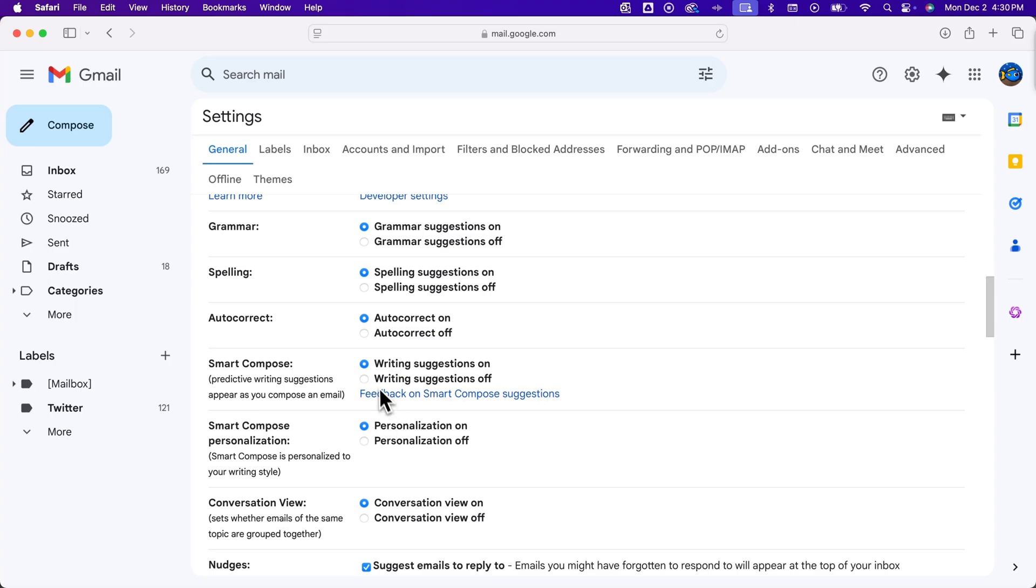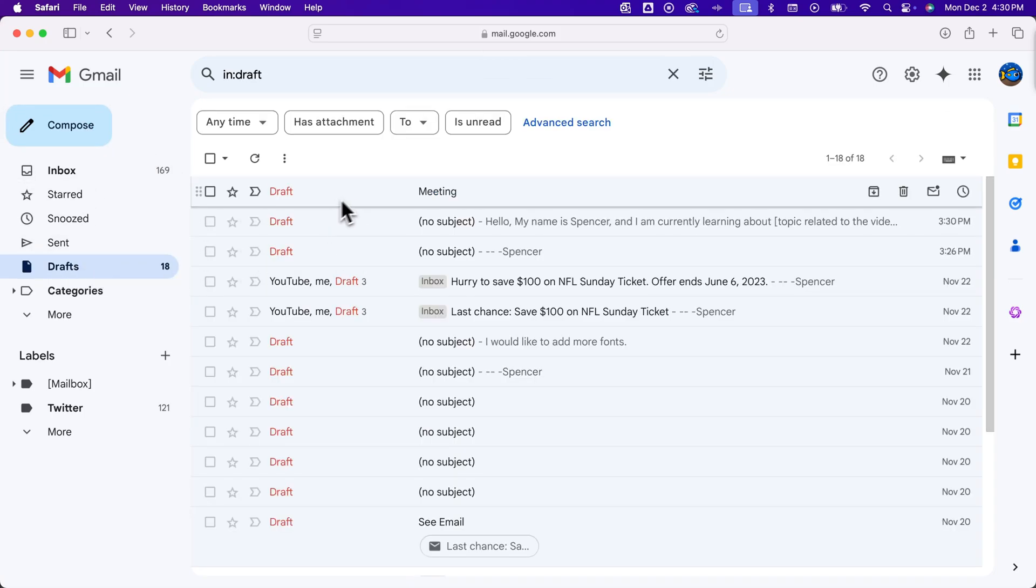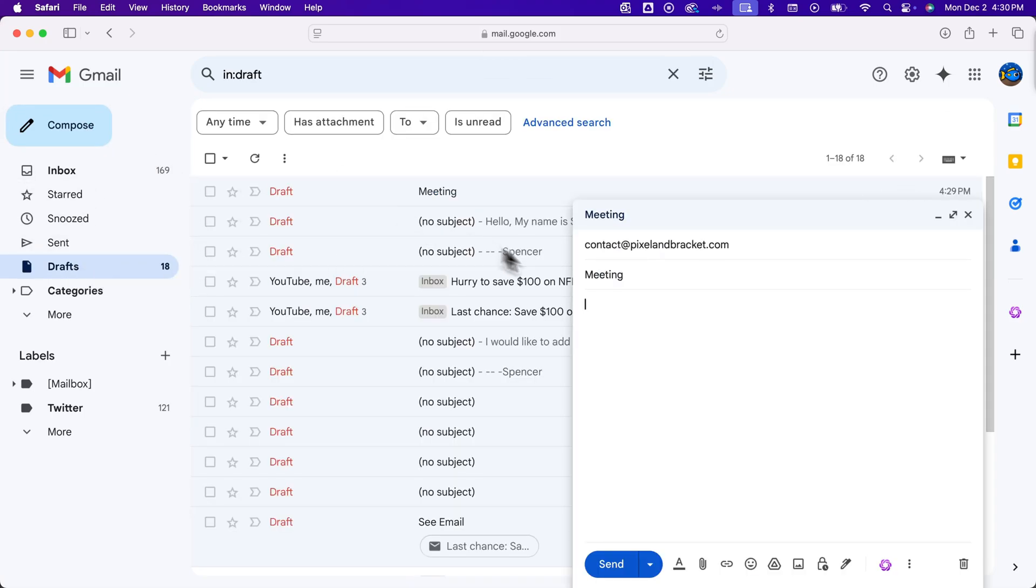So as long as Smart Compose is turned on, then when you are composing an email, I'm going to go to one that I was writing,